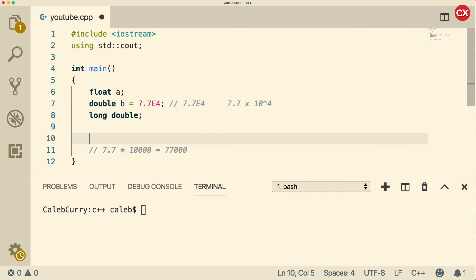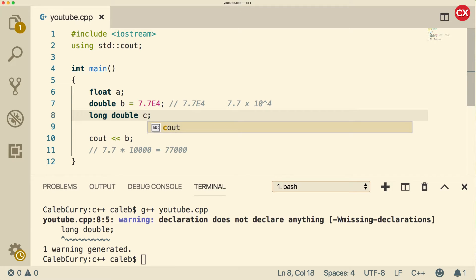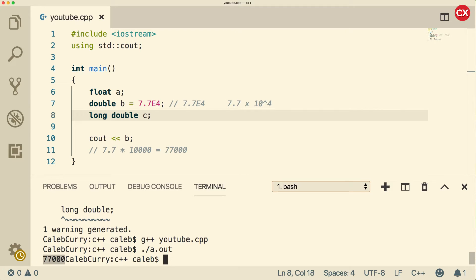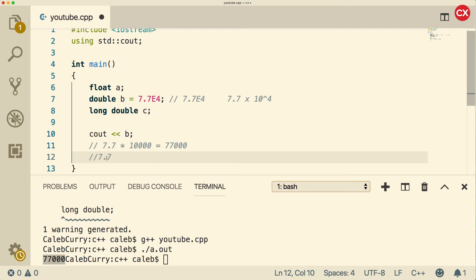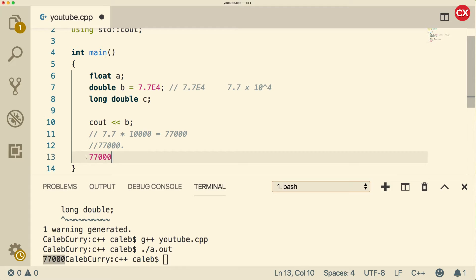When we run this, we get 77,000. So that might help you understand a little bit more about how floating point numbers are stored - with significant digits and then some multiplier, 10 to the fourth power in this case. This is actually where it gets the name floating point. It's because you have a decimal point and you float that to the left or to the right. This is basically saying move that decimal to the right four places. If you have 7.7 and move the decimal over four times to the right, you get 77,000. That's where the floating point name comes from.